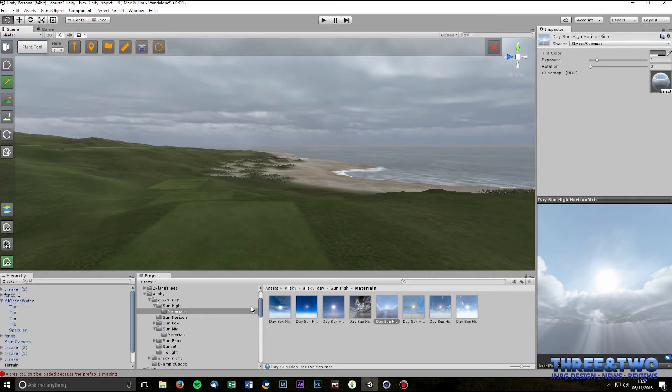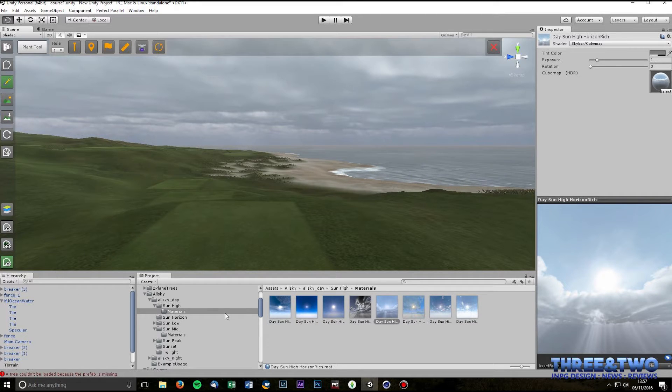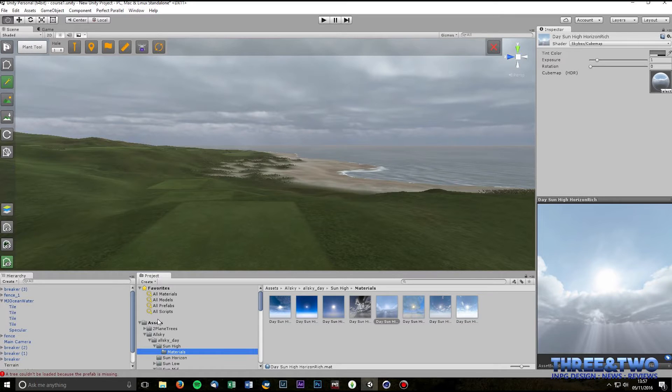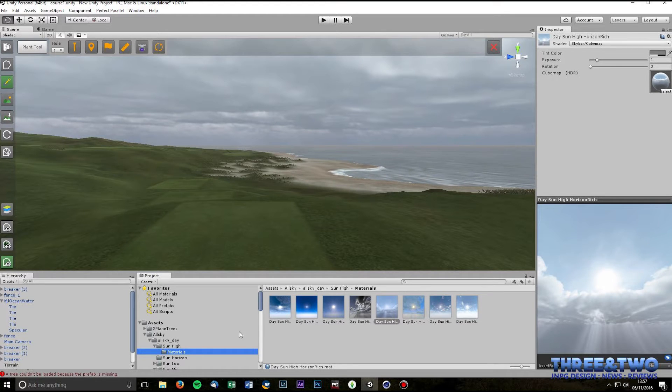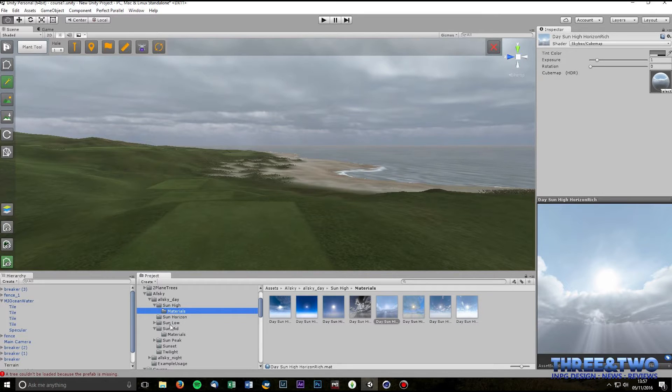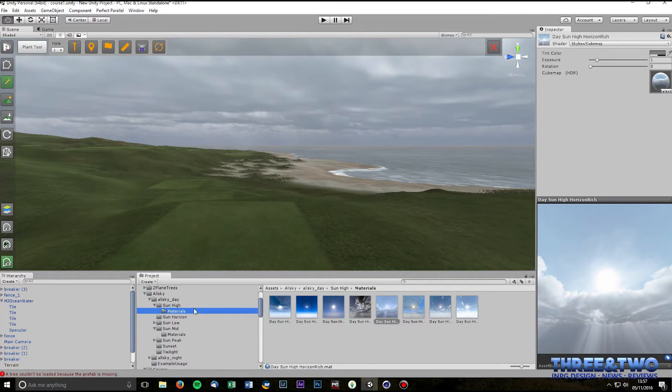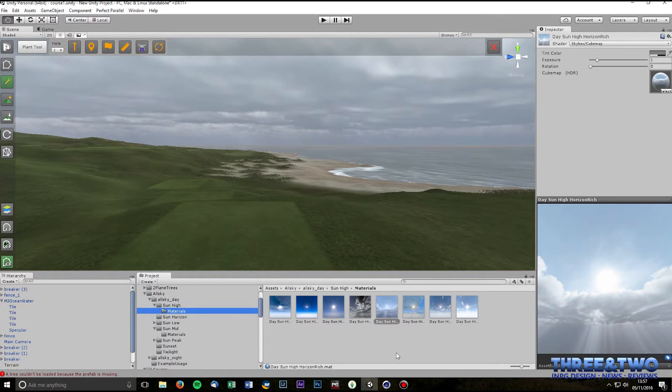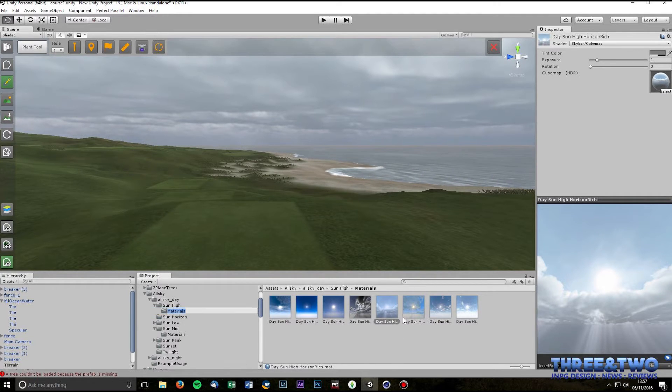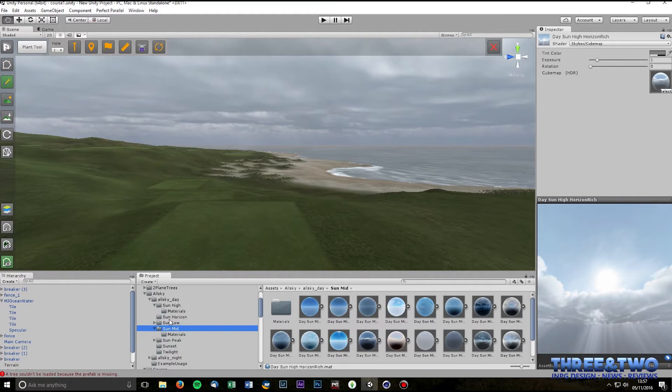So basically what you do is in your hierarchy down here, I have navigated to the All Sky folder and you've got Sun High, Sun Horizon, Sun Low, Sun Mid. But the skybox that I've used is in the Sun High folder. So if you click into that and click into the materials, what you've got here in the materials is you've got several skyboxes.